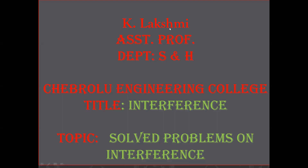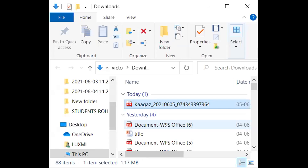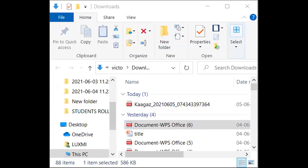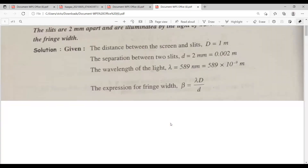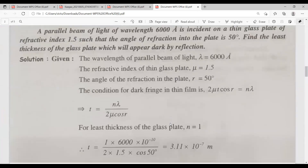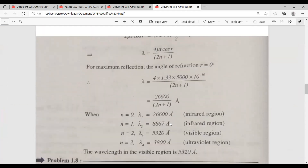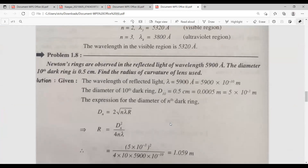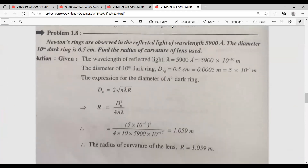Already in the last session, we discussed about problems on interference and thin films. Today we discuss about the problems on Newton's rings.